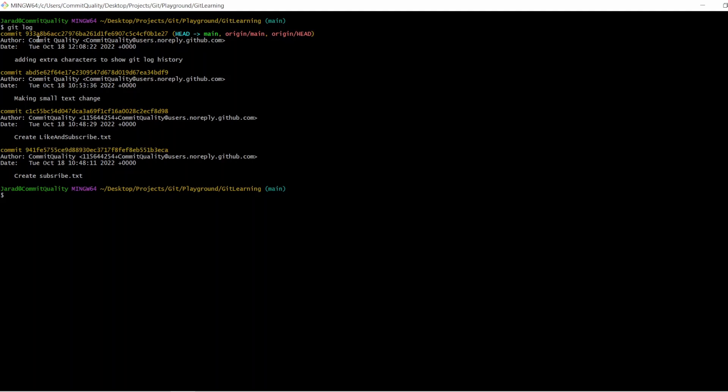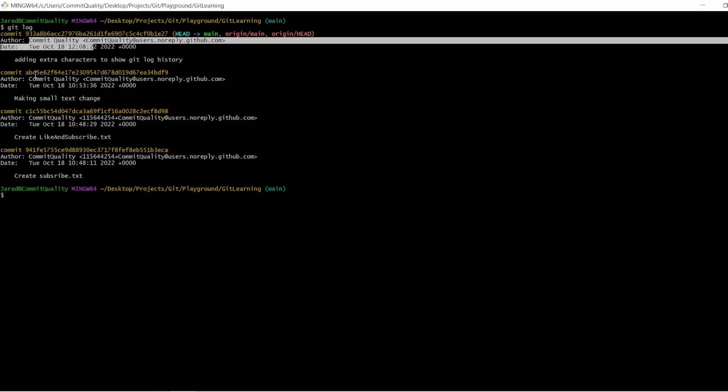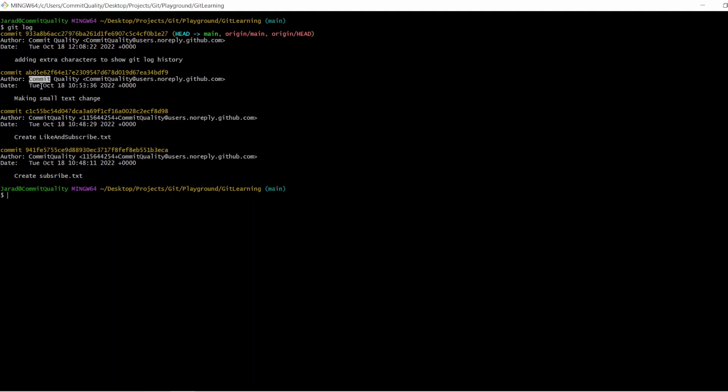Second line, you've got the author, which is of course me in these terms. This comes from your git config file, which I'll show you in a future video. However, this is very useful when you're working on large projects and you might end up seeing that someone's made a change. You need to know exactly who's made that change. You can see it here. You've then got the date of when the commit was made.